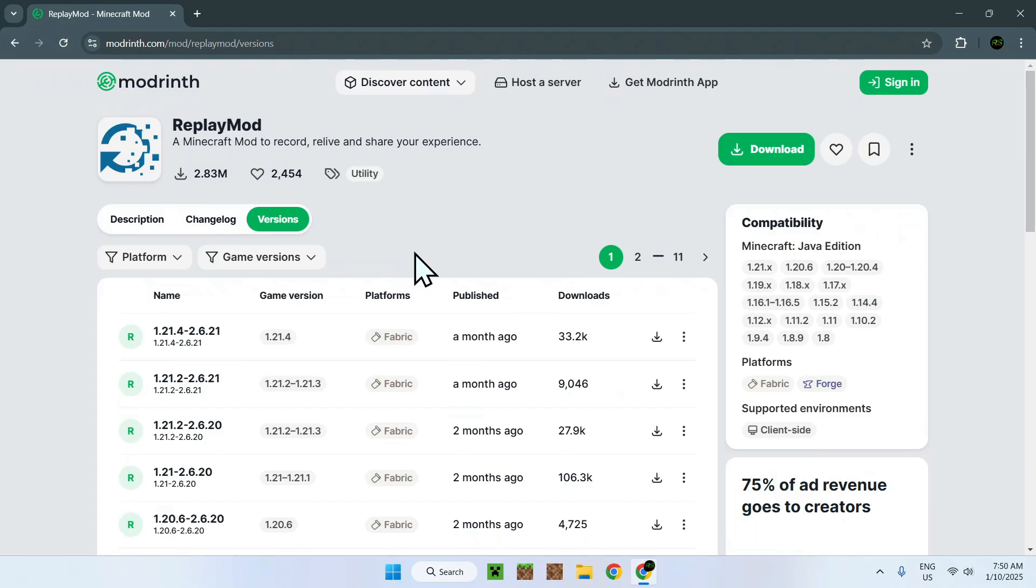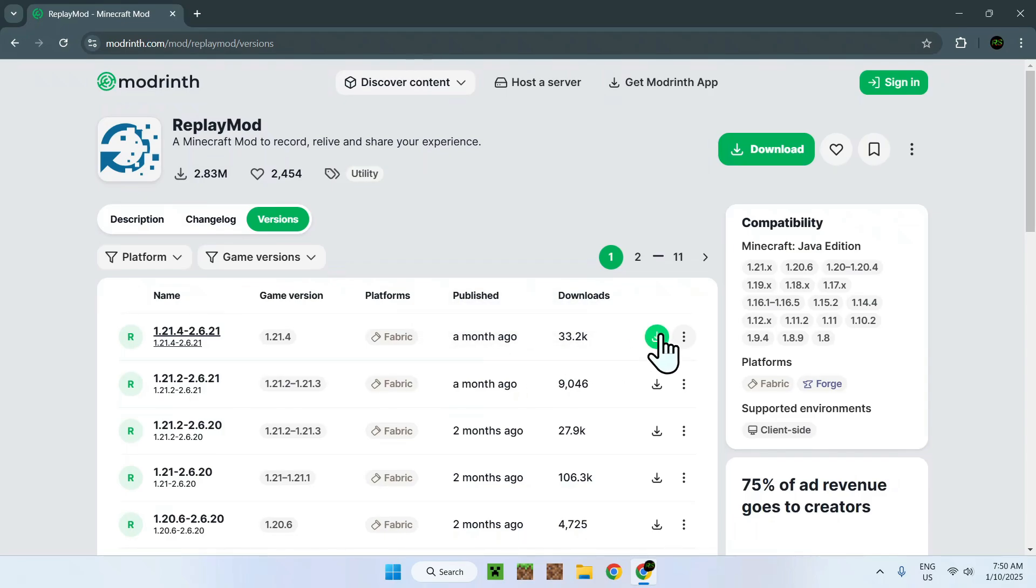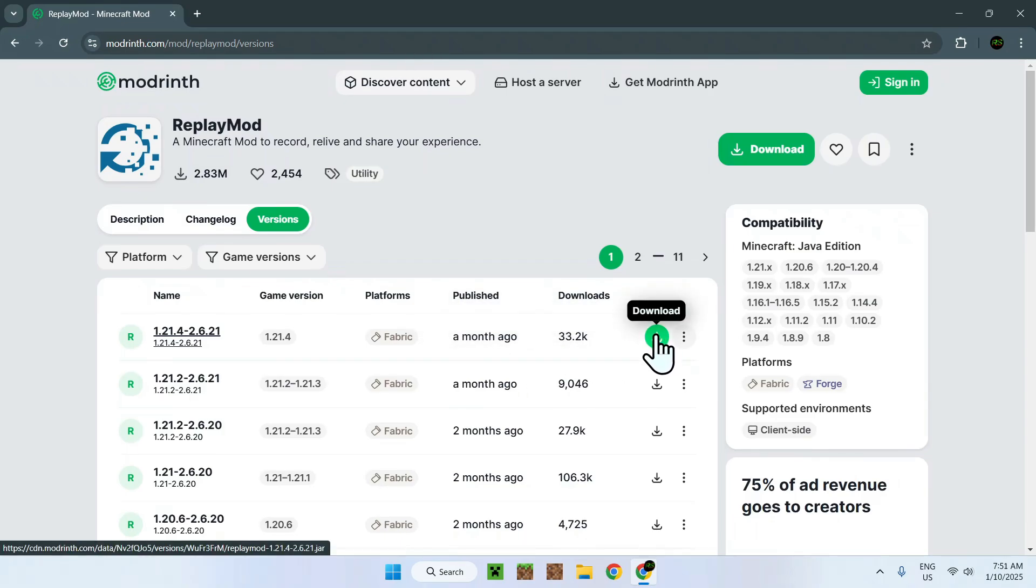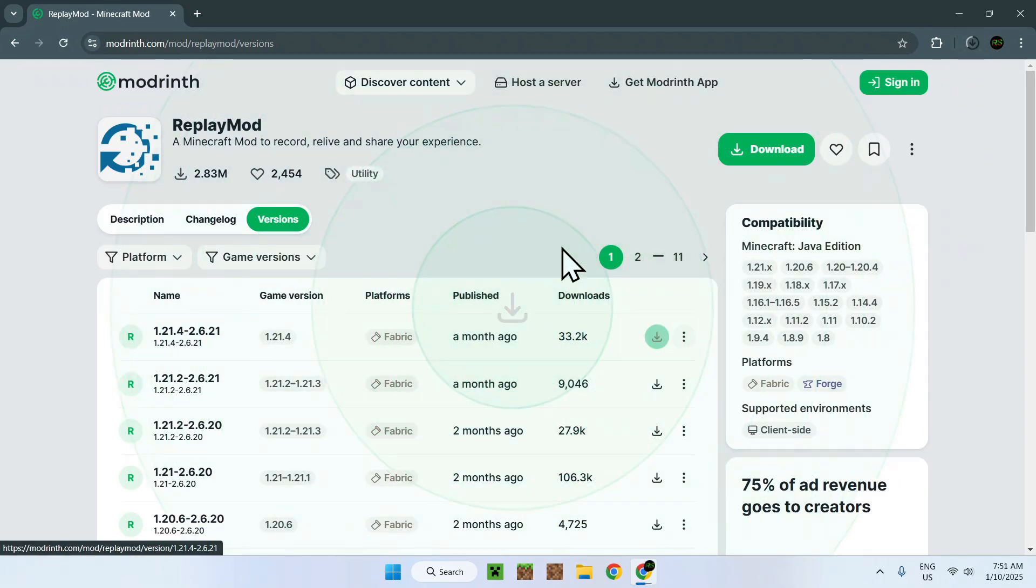So you do this by simply hovering over a version and you'll see a green download button right here. And there you go. Now you have downloaded Replay Mod to your downloads folder.